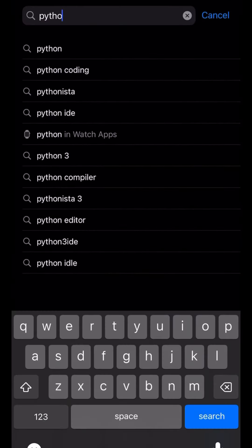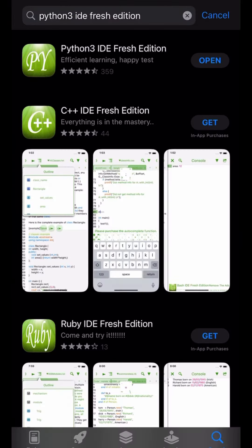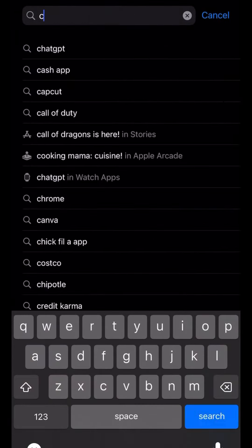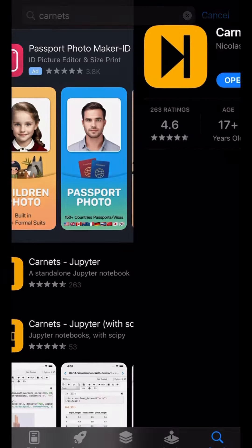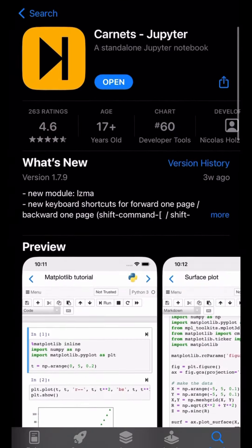Second, Python 3 IDE Fresh Edition. Third, Carnets.